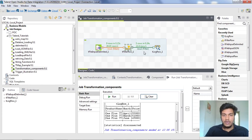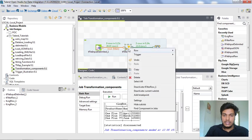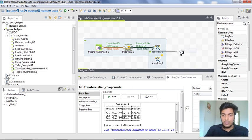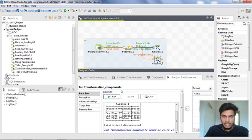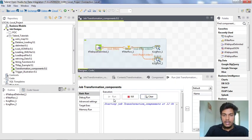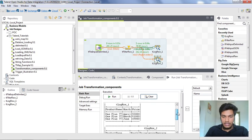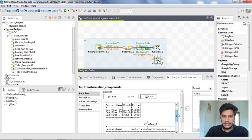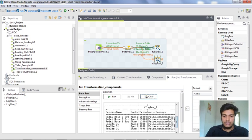From the input file, tFilterRow received nine rows total, but the output shows only three rows because the condition is price greater than 15,000. I want to also collect the remaining six rows, so I am adding another tLogRow component and connecting it with the reject connector from tFilterRow, changing it to table mode, saving, and running again. The filter output gives three rows and the reject output gives six rows — the reject rows have prices less than or equal to 15,000.